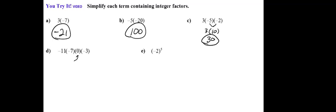because of the factor of 0, as soon as I multiply anything by 0, the answer is 0. So I don't have to do any multiplying, because I know when I multiply by 0, the whole term will be 0.